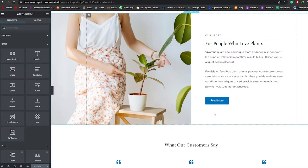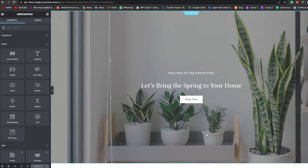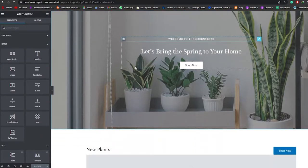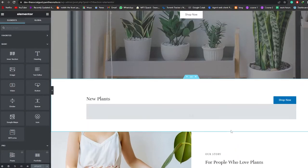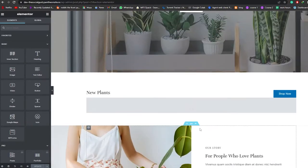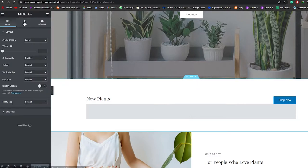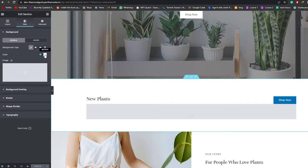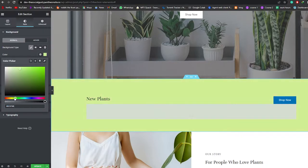This is how the page looks right now. We're going to create a different background here. First, let's change the background color since it's pretty white and basic. I'll go into the Style section and change the color — I'm trying to go with something greenish or sky blue.